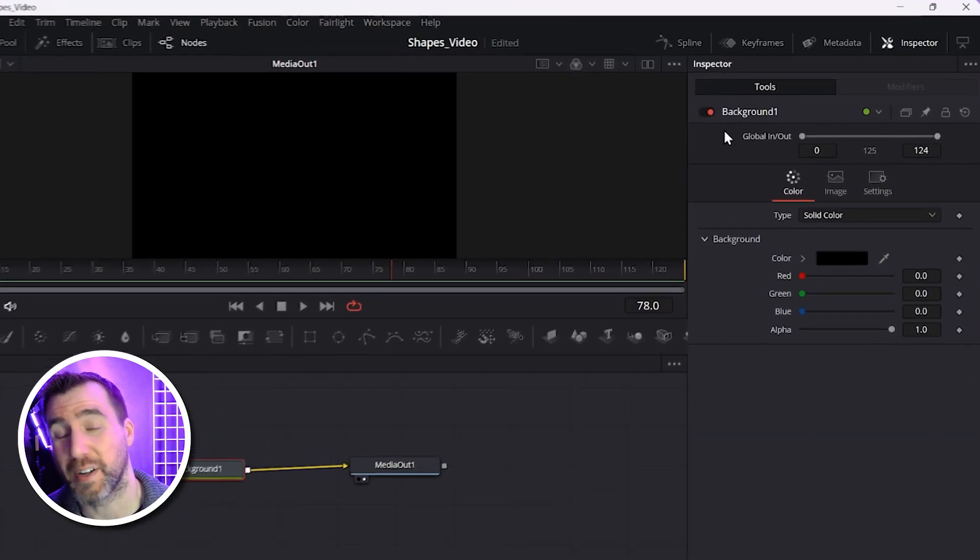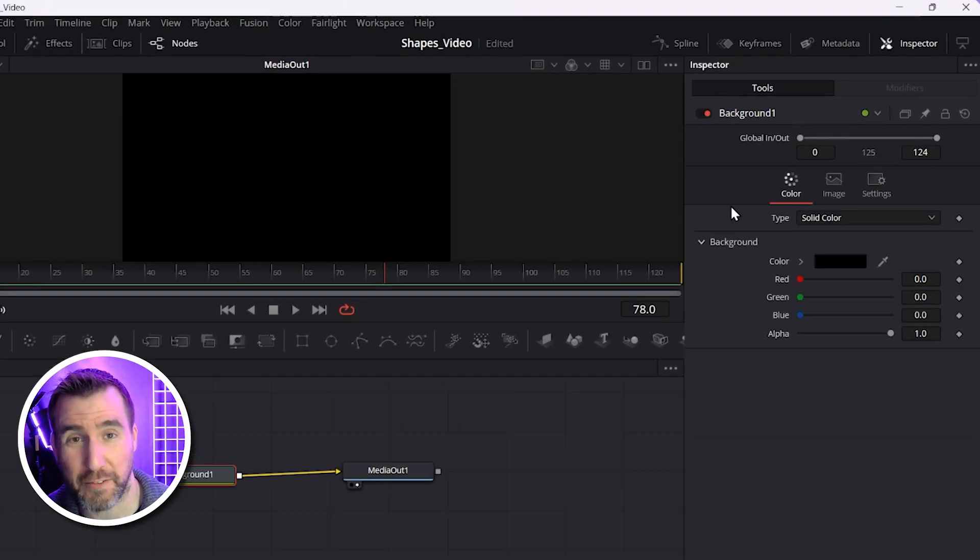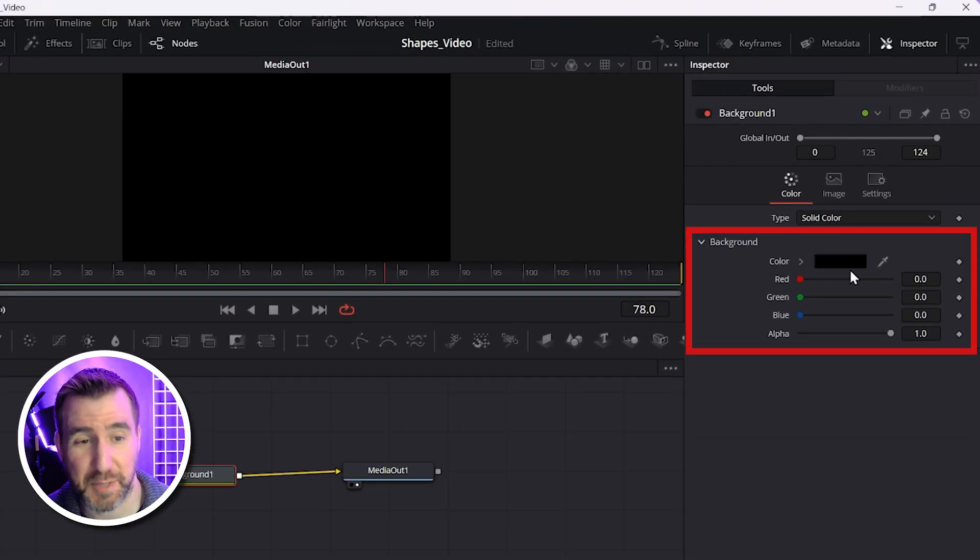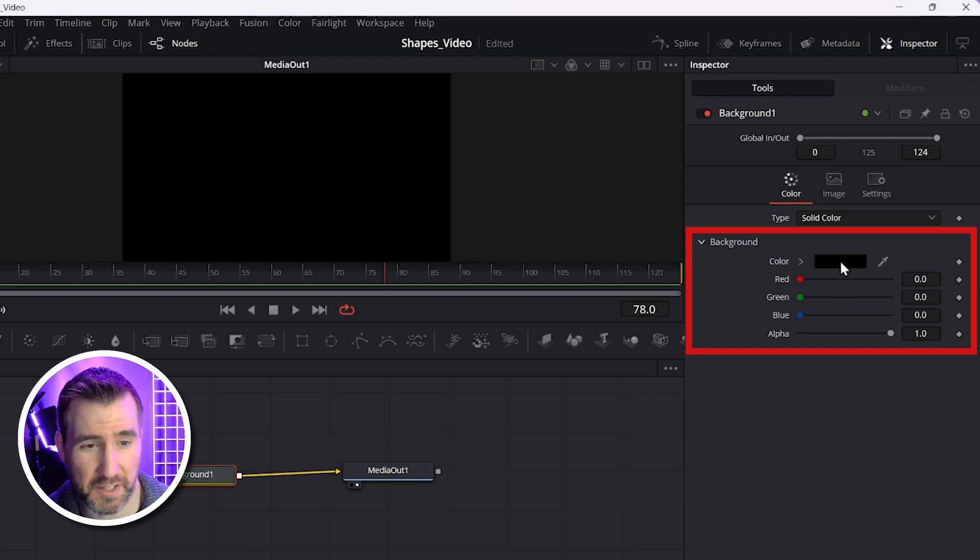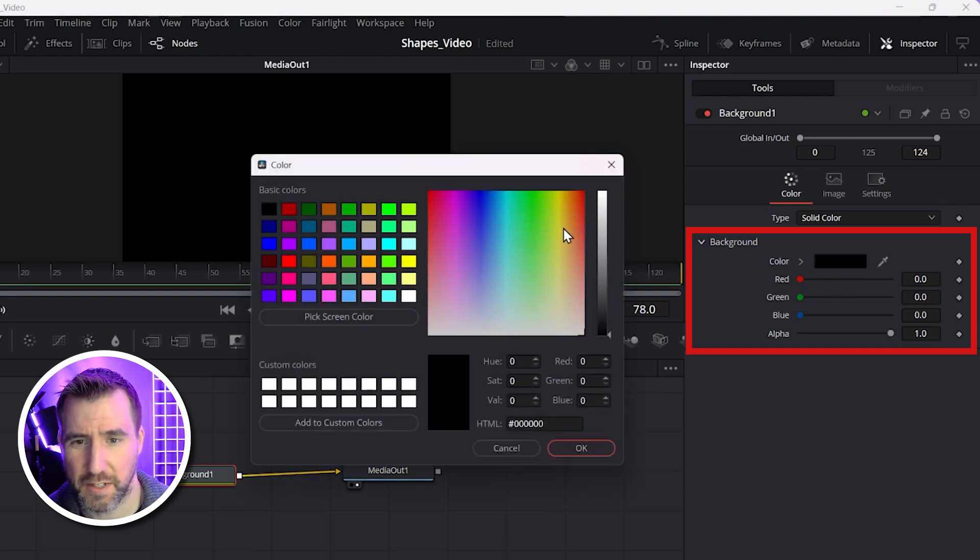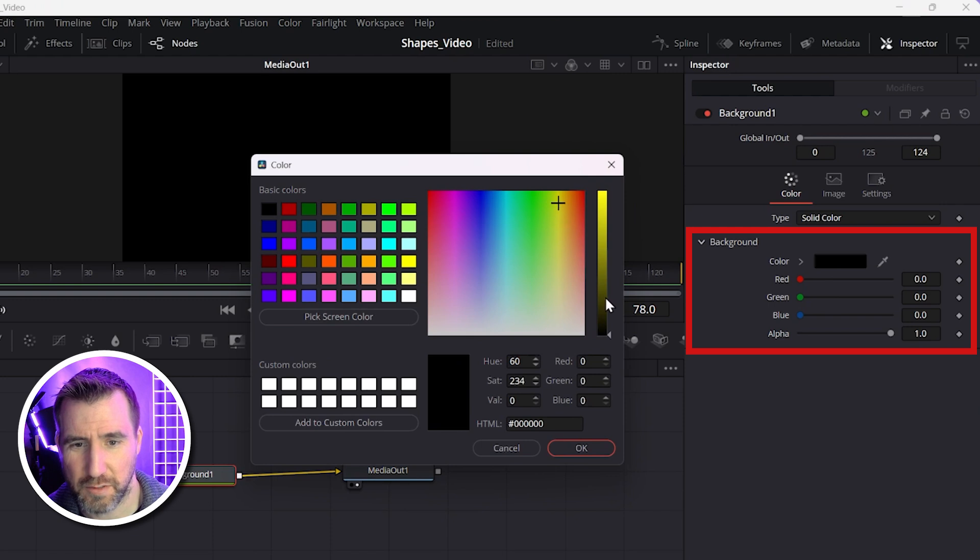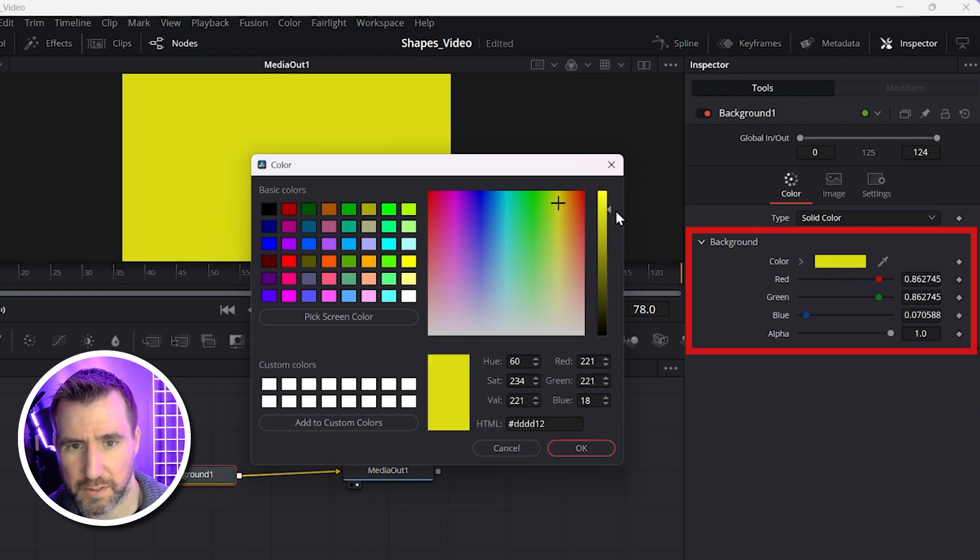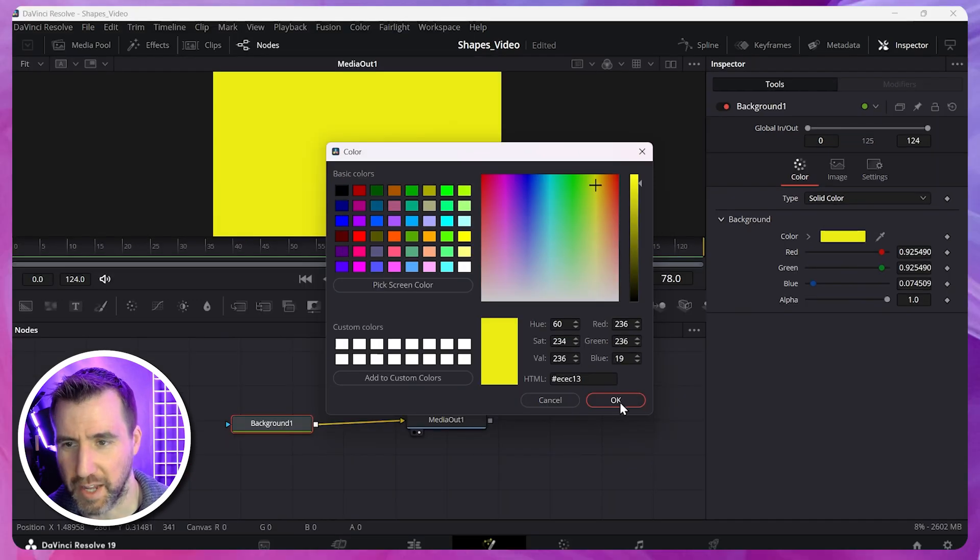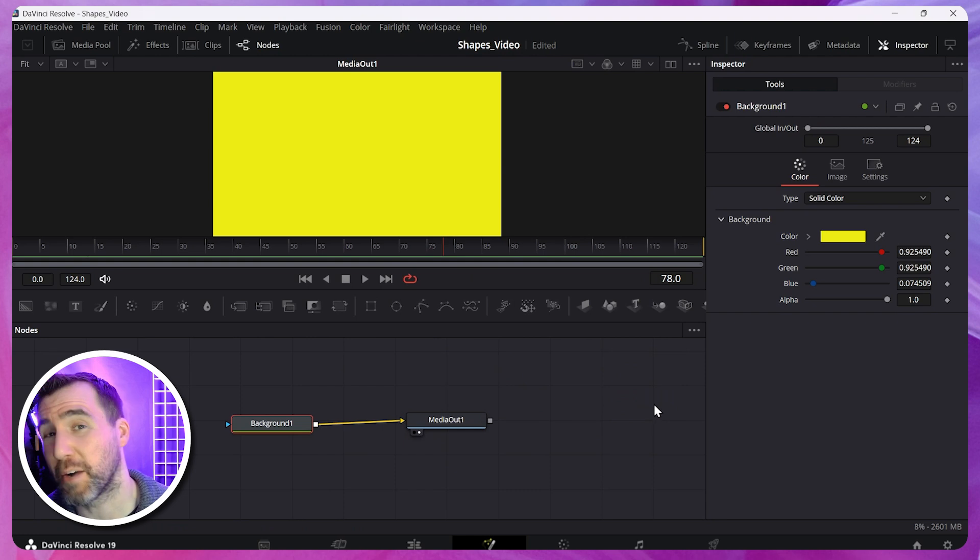Now with my background node selected, I have the Inspector tab over here. You may have used the Inspector tab in the Edit page as well. It's the way you can modify the properties of what you have selected. So right now we're looking at our background node, and the reason it's black is because black is selected right here. Let's make it something more interesting. I'll click this. I'll select something like yellow. Don't forget to drag this part up here. And I'll click OK. So now we have a yellow background.